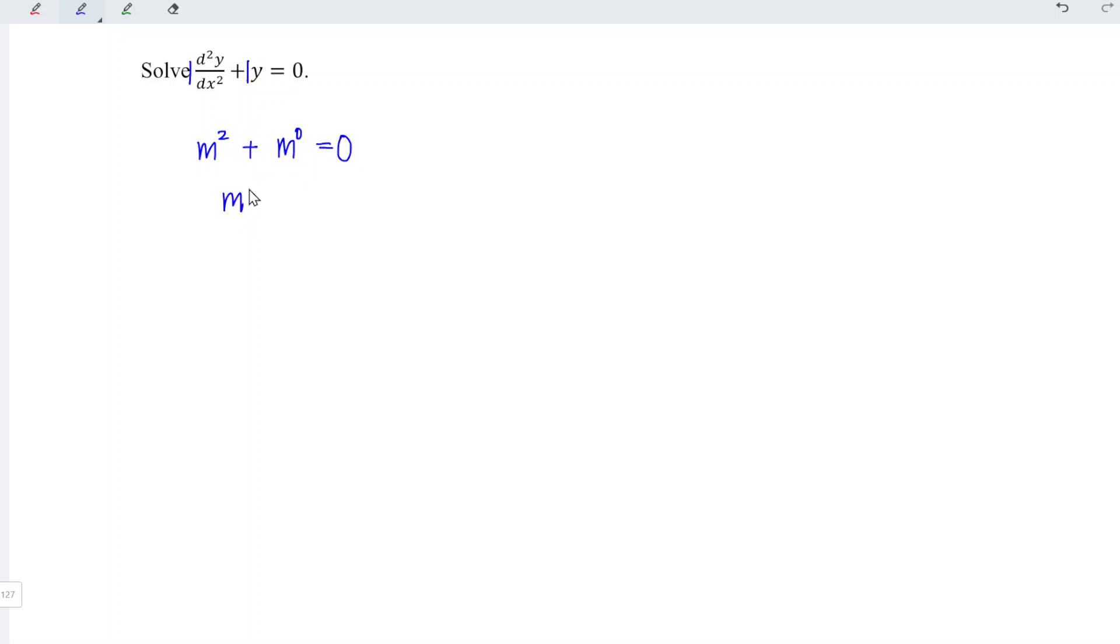In other words, we have m squared plus one is equal to zero. m squared is equal to minus one.